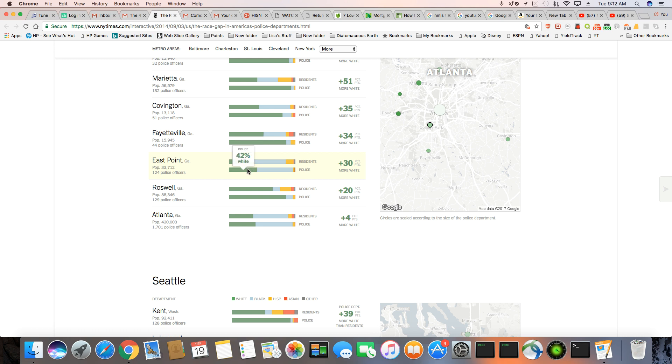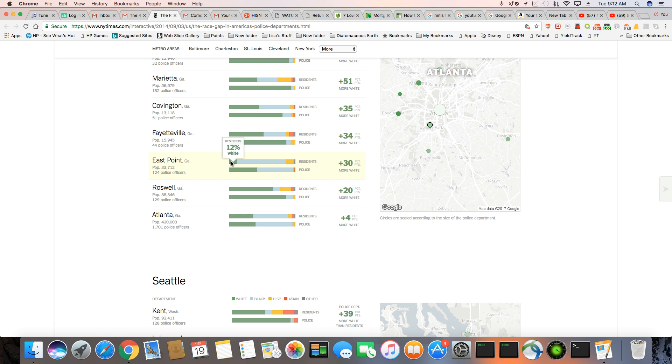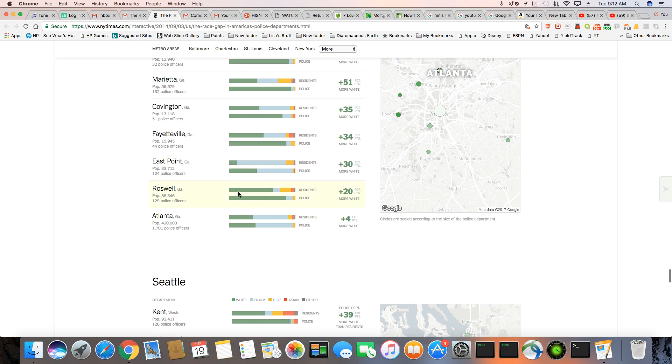This looks somewhat balanced, but to me, in ratio of how many white residents there, it's still too many white cops. Roswell, 66% white, 86% of the cops are black. Now, look at Atlanta. 53% of the residents in Atlanta are black.